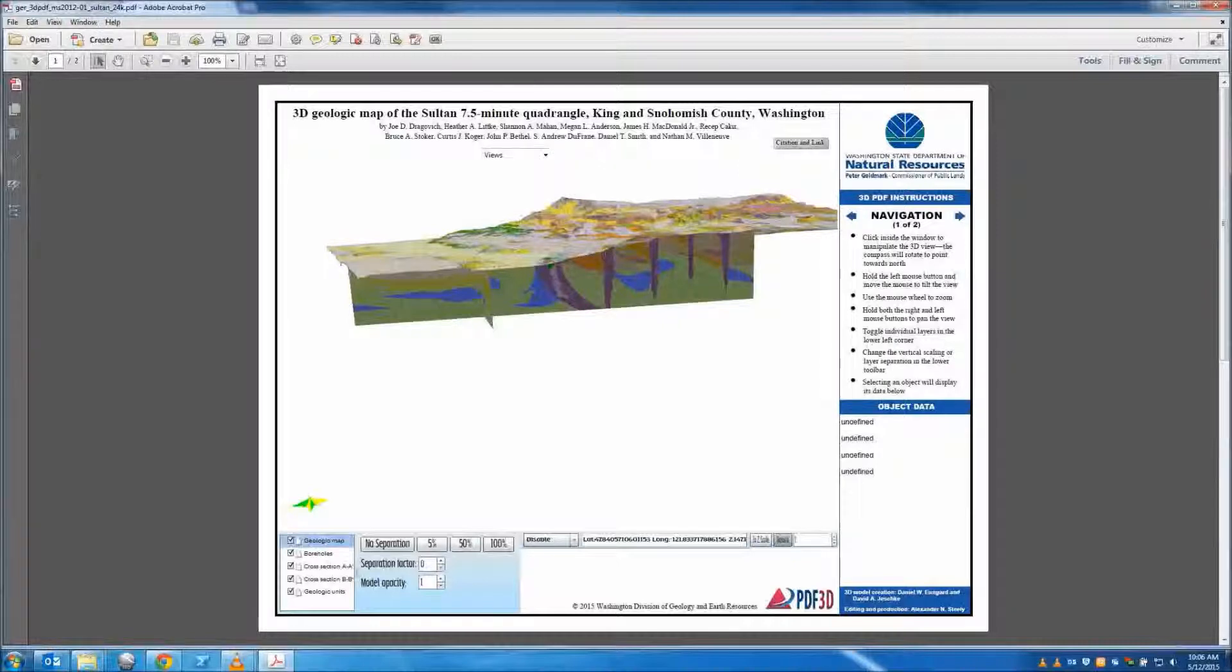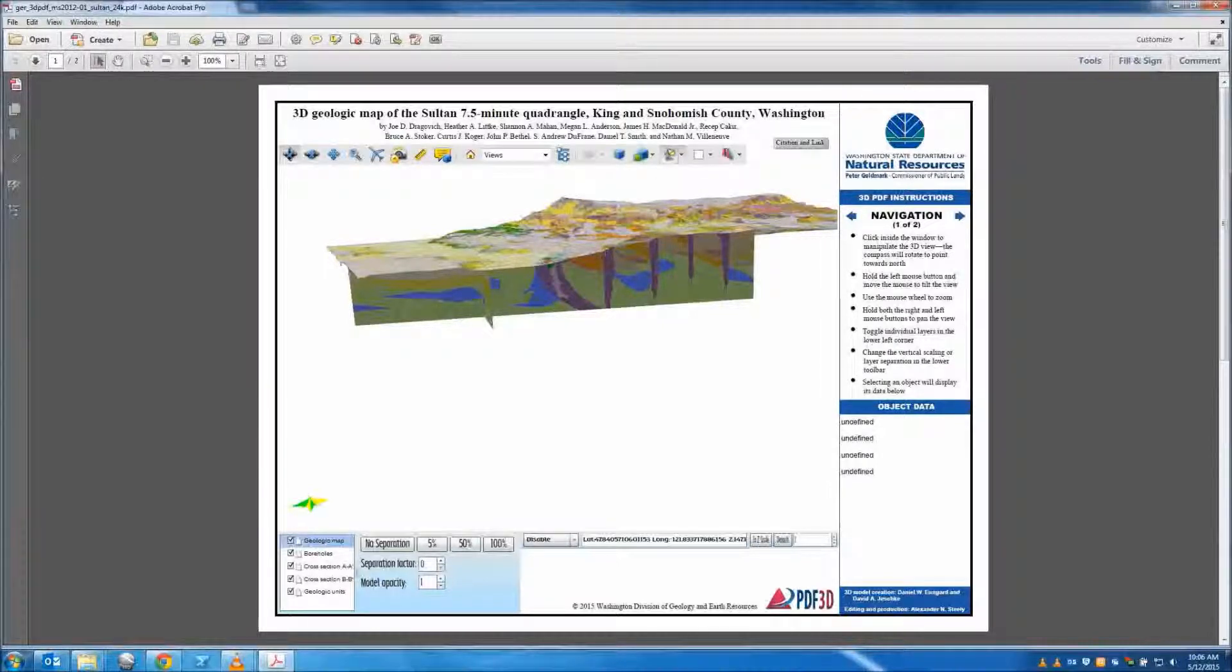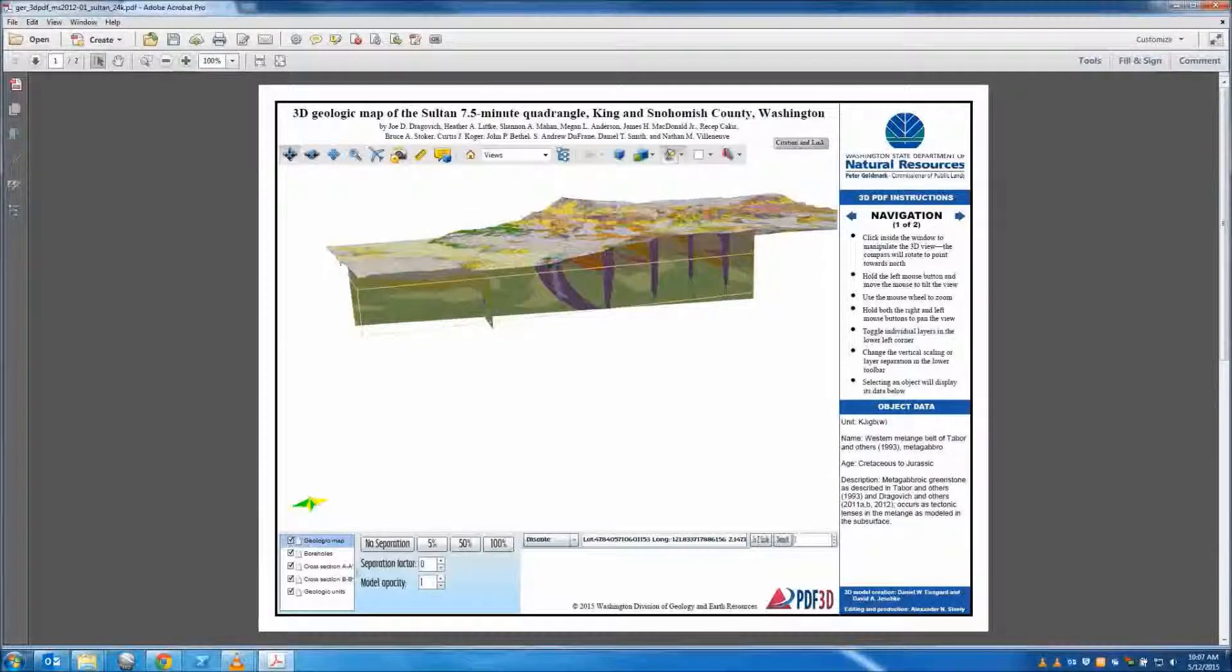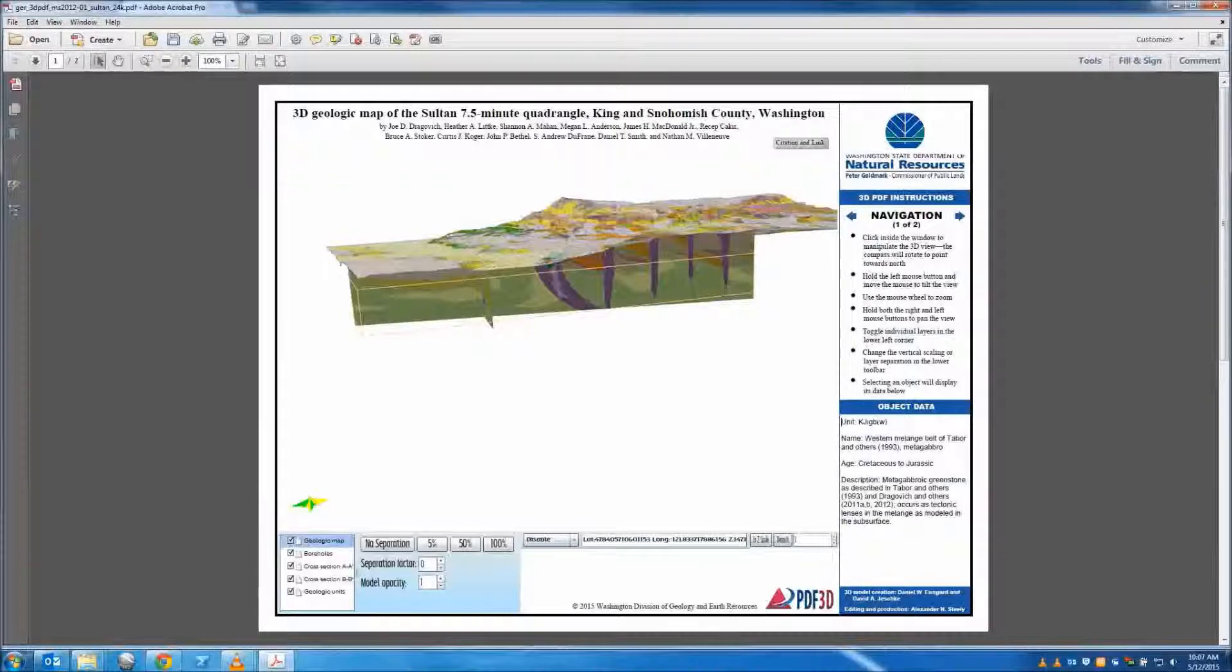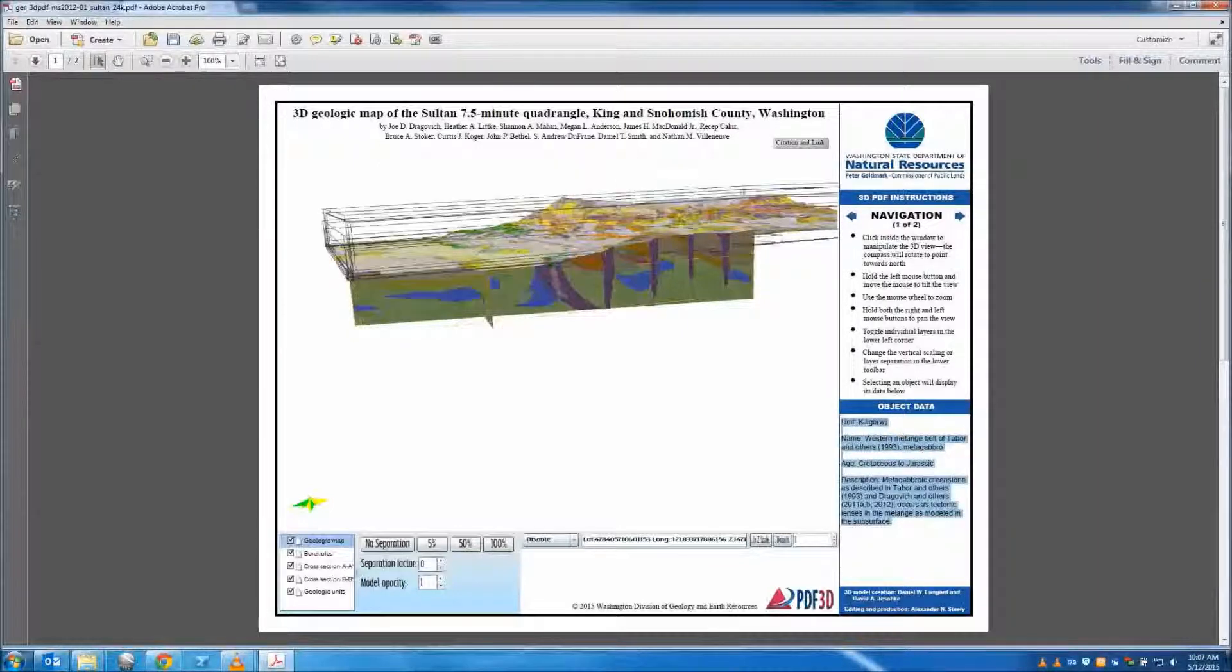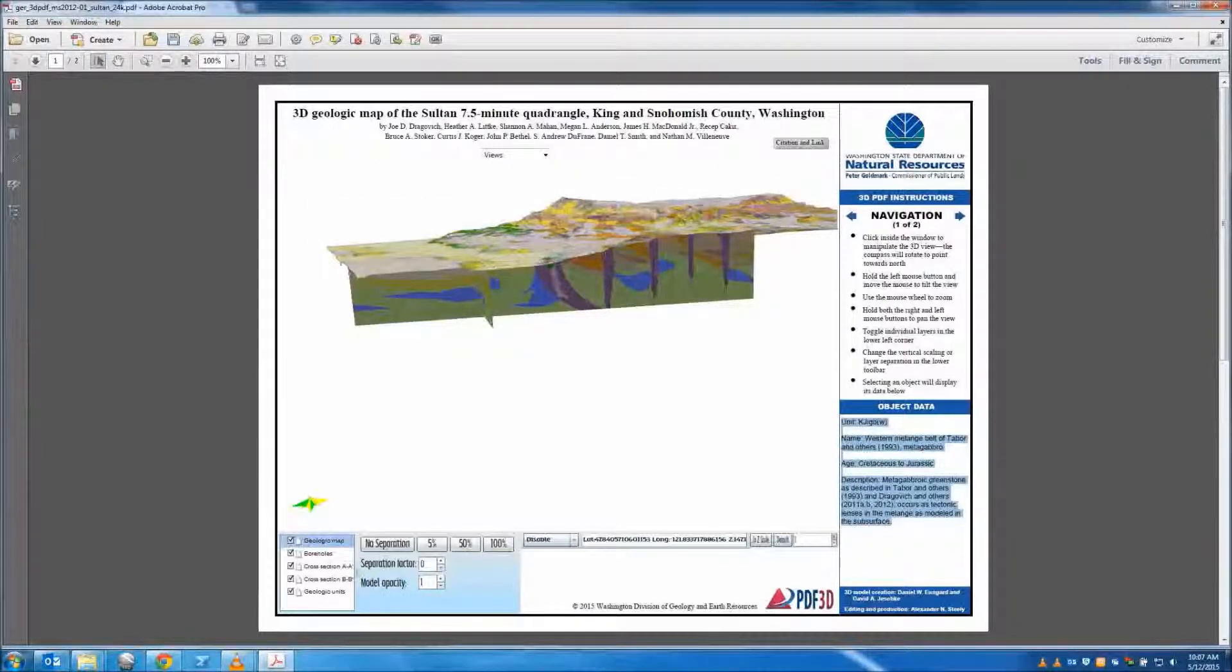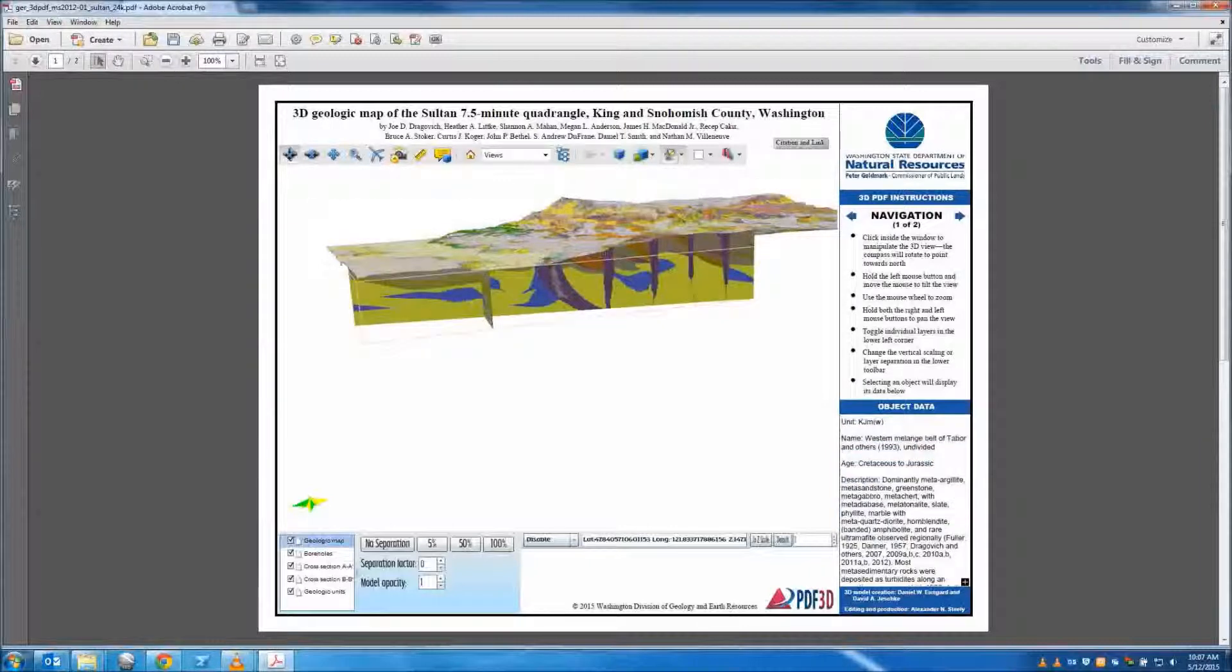If you wish to know more about a feature on the map, cross-sections, or boreholes, click to highlight it. You will notice that the object data pane now displays data provided for that object such as unit symbol, name, age, and description. To deselect a highlighted object, simply click in the white area outside the model. Object data will continue to be displayed until a new object is selected.